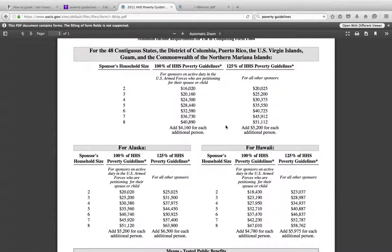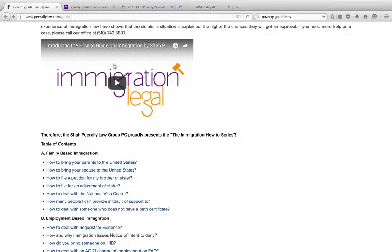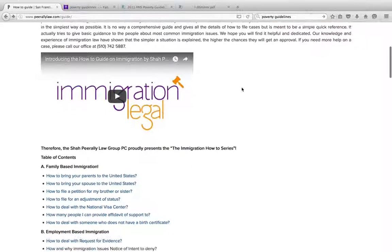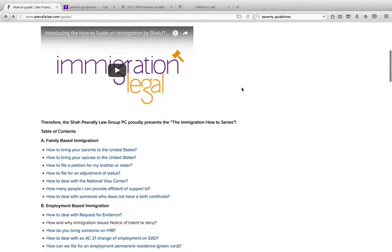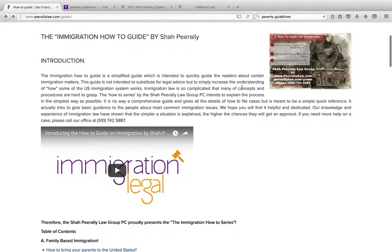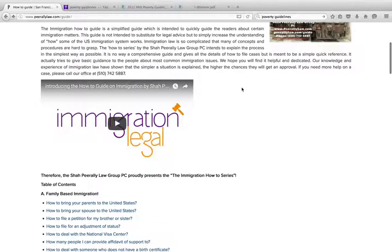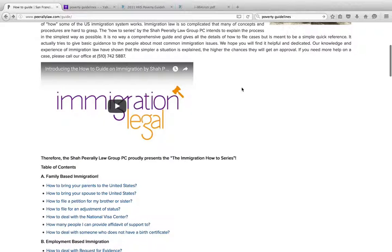One of the common mistakes people make once they start filling out this form is that, because they have a joint sponsor, they tend not to fill out an I-864 for themselves. But you still have to submit it. Even if you have zero income, because you are the petitioning sponsor, you still have to take responsibility. Even if you're not making any money at that time.